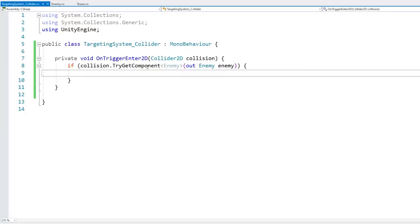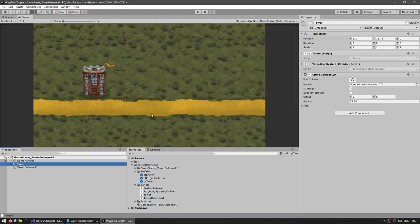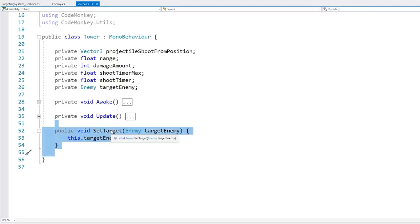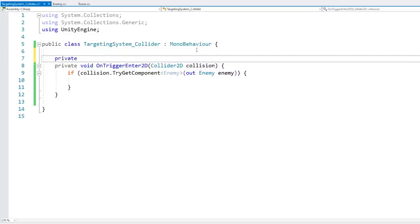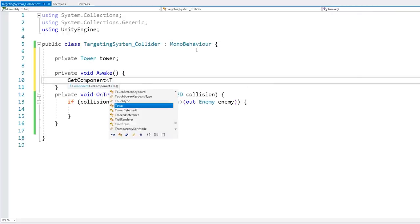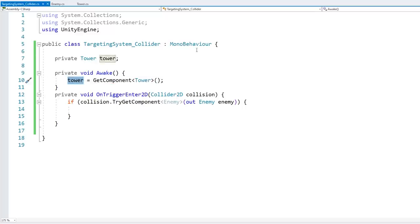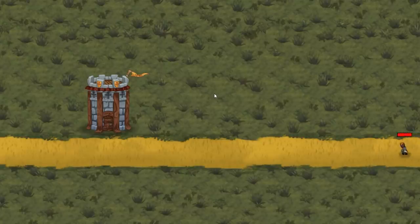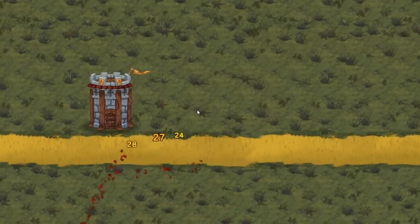Now here all we have to do is attack. In my demo, the tower object has a tower script with a function to set the target. On the targeting system, let's first grab the tower — private Tower, grab it in Awake with GetComponent of type Tower. After we verify that it's an enemy, we call SetTarget and pass in the enemy. Let's test: spawn an enemy, he's coming in, and as soon as he gets within range — yep, there you go, the tower is indeed attacking the enemy.